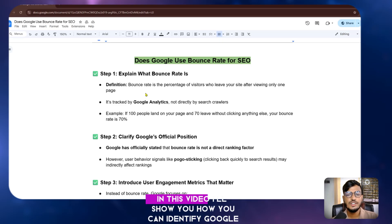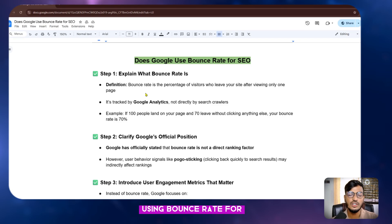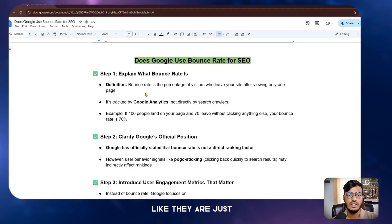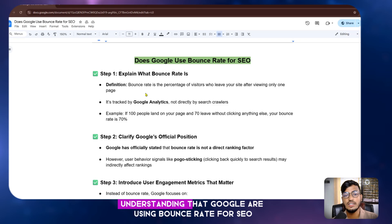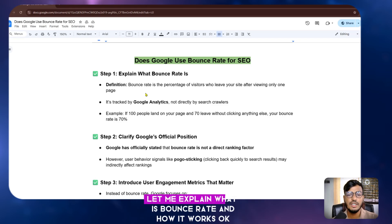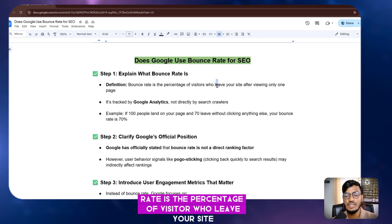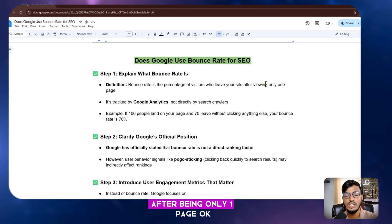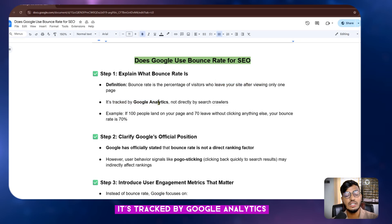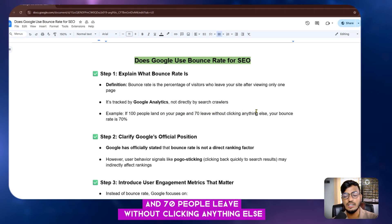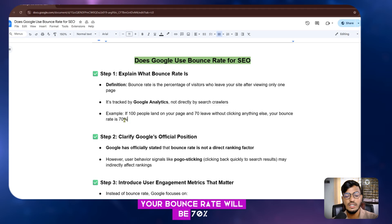Hello everyone, welcome back to my channel. In this video I will show you how you can identify whether Google uses bounce rate for SEO or not. Most of the time people are asking me to talk about bounce rate. Bounce rate is the percentage of visitors who leave your site after viewing only one page. It's tracked by Google Analytics, not by search crawlers. For example, if 100 people land on your page and 70 leave without clicking anything else, your bounce rate will be 70 percent.